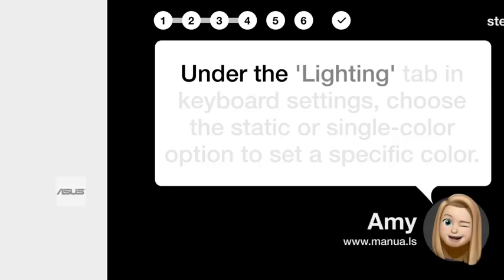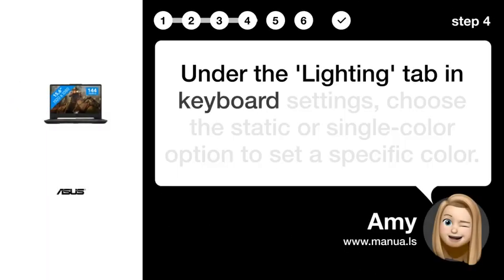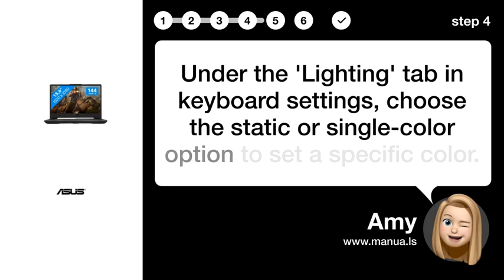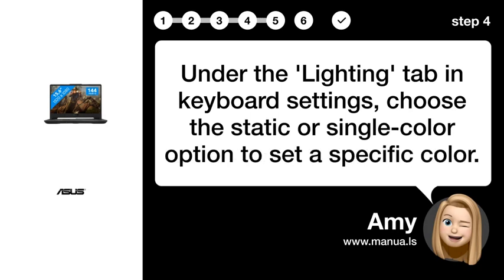Step 4: Choose Color. Under the Lighting tab in Keyboard Settings, choose the Static or Single Color option to set a specific color.